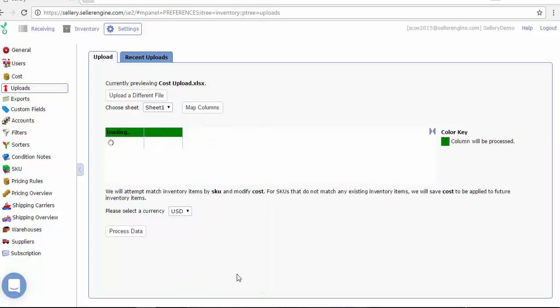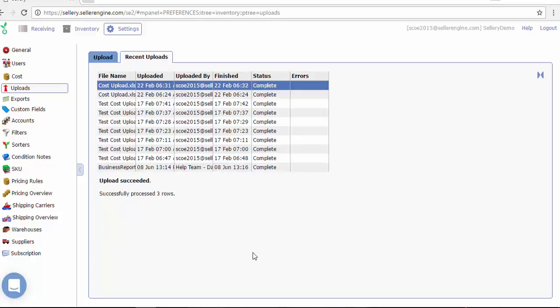If everything's in order, you can just select the currency you want Celery to use when updating the cost value and hit the process data button to actually upload the changes you want.